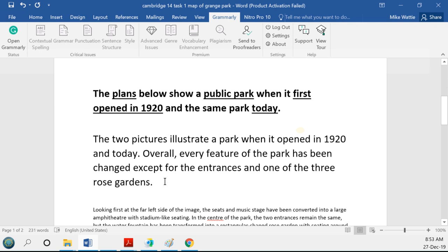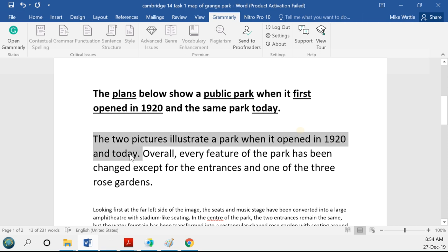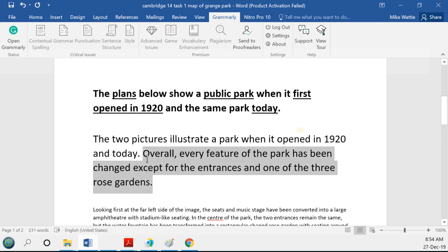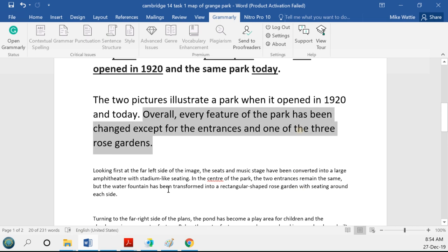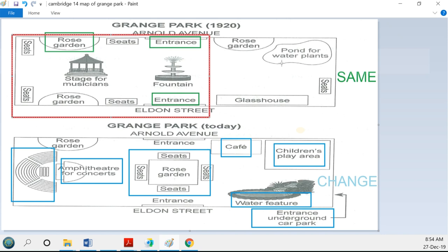Once we've decided on our structure, we're done with planning and can start writing. First, paraphrase the introductory sentence — which we've done — and write the overall summary. If you couldn't see the overall summary, leave a gap and come back to it, or write it at the end using the word 'overall' rather than 'in conclusion,' since 'in conclusion' is for essays. This overall summary is the most important sentence of your whole report.